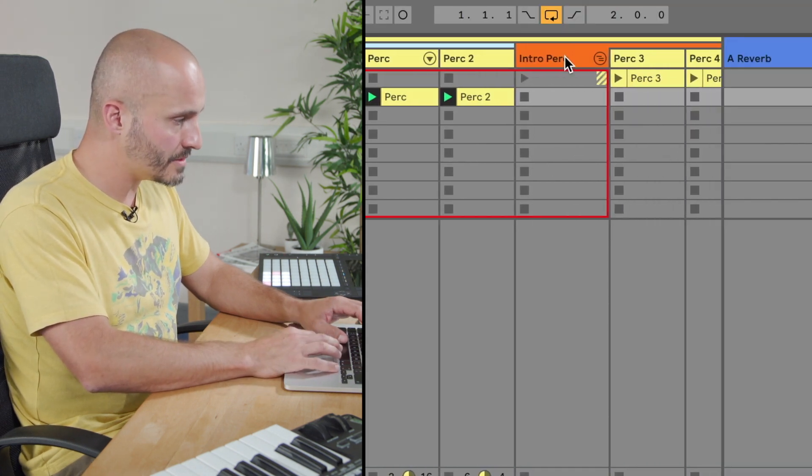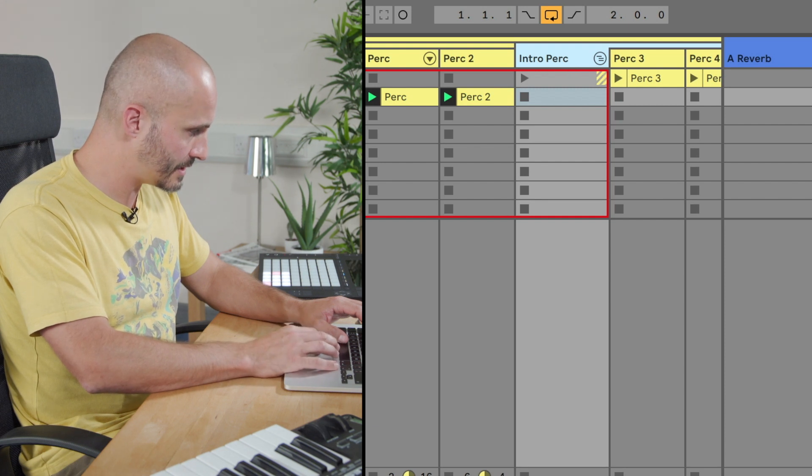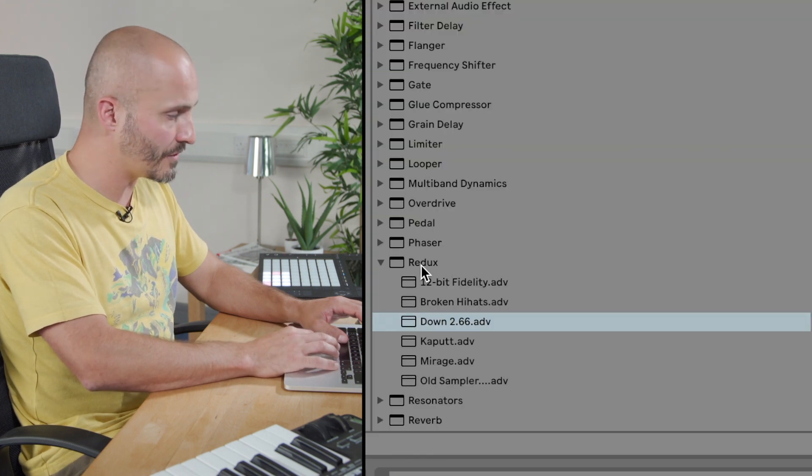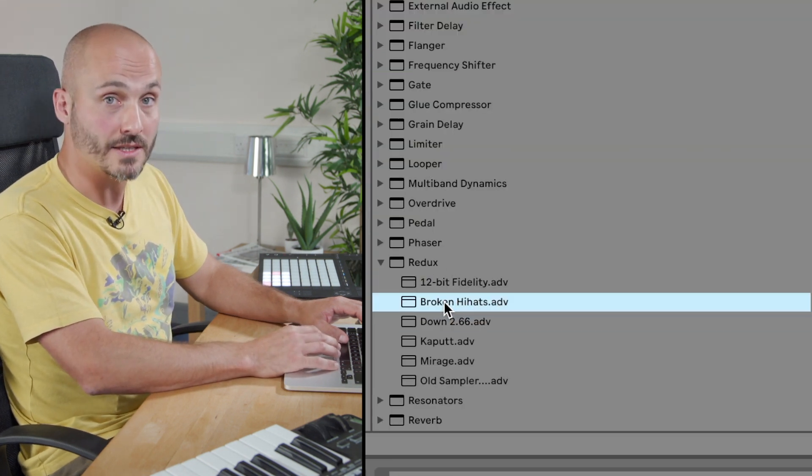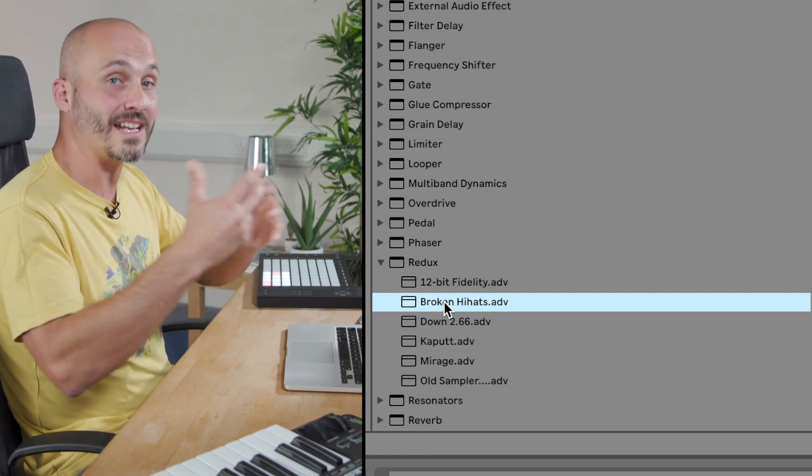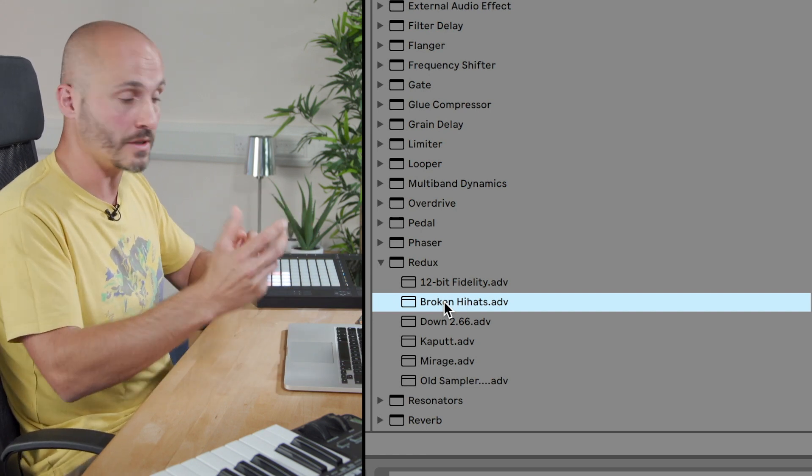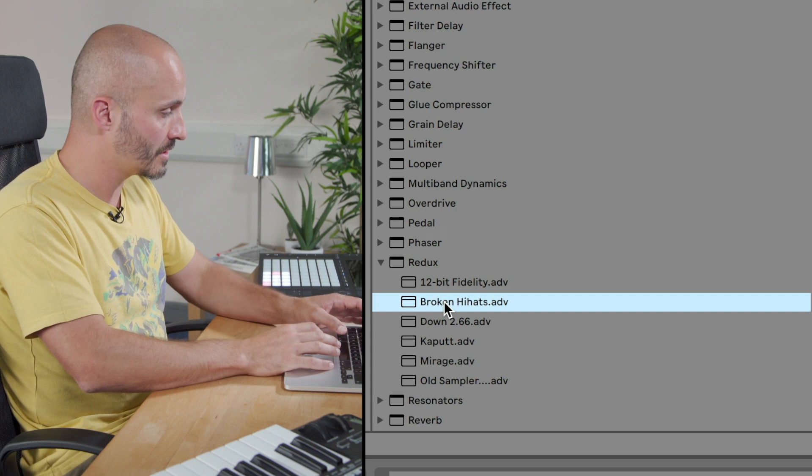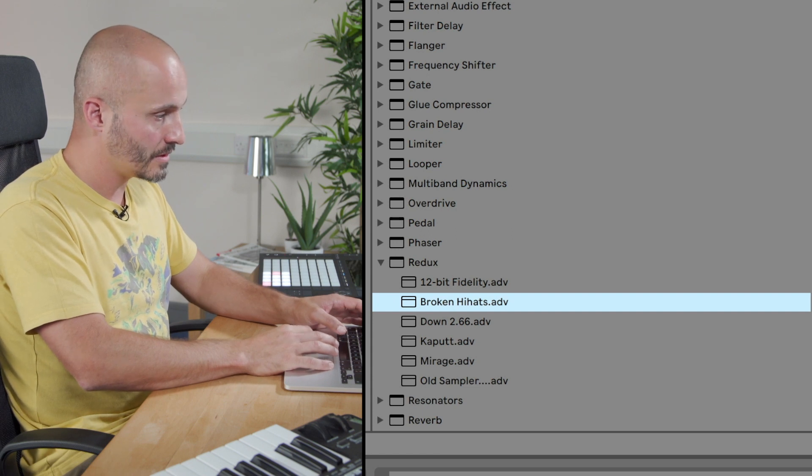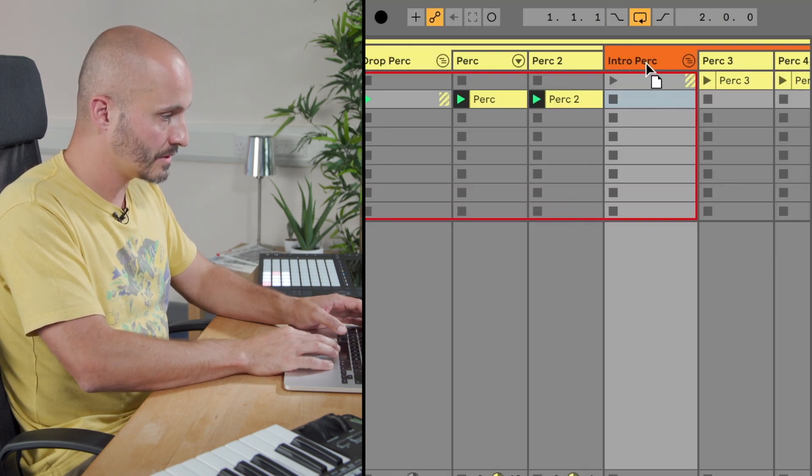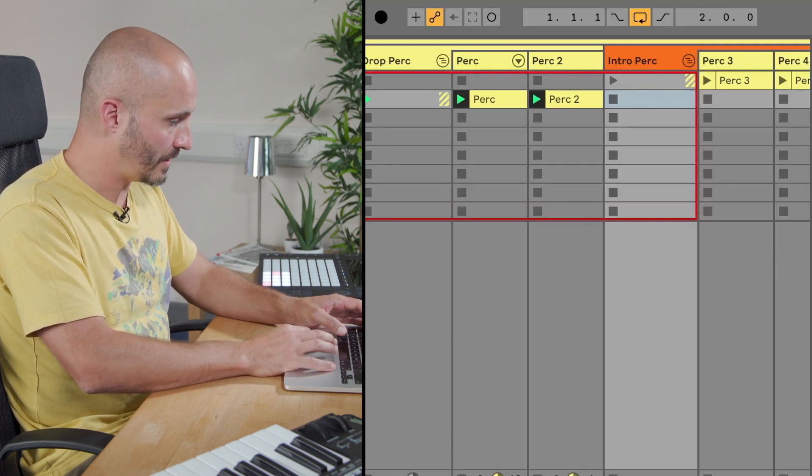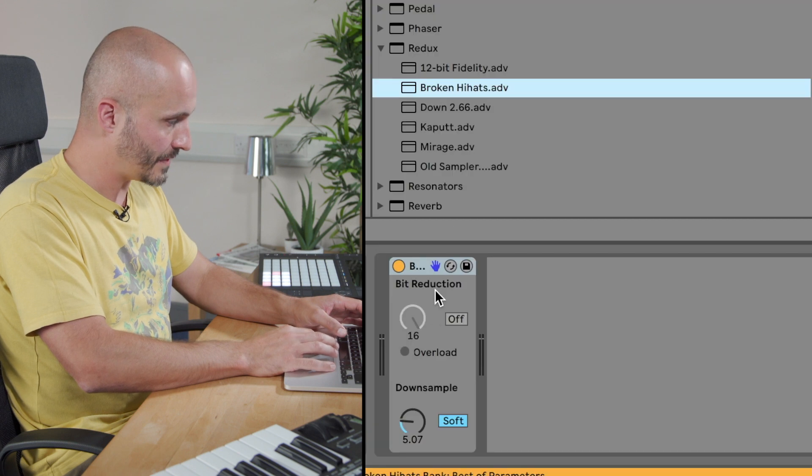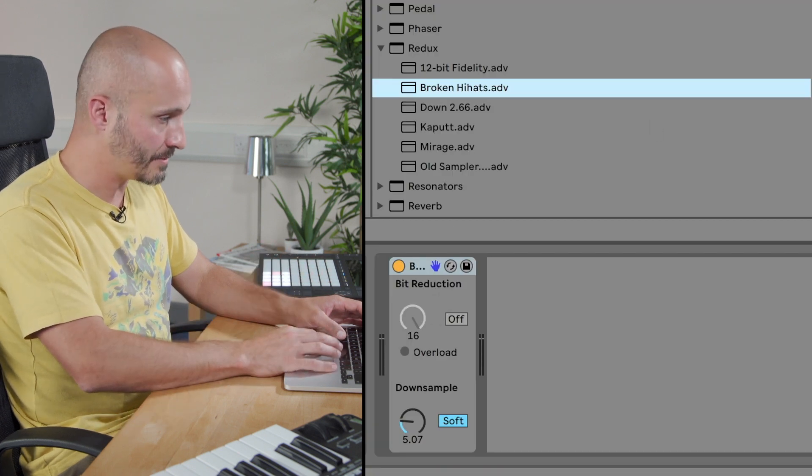And let's go to intro perc and let's maybe go for Redux again but go for a slightly different setting. So they have some shared characteristic but the settings are different between those two different song sections. So intro perc, drop that on there. And that was the preset that actually dragged in at that time.